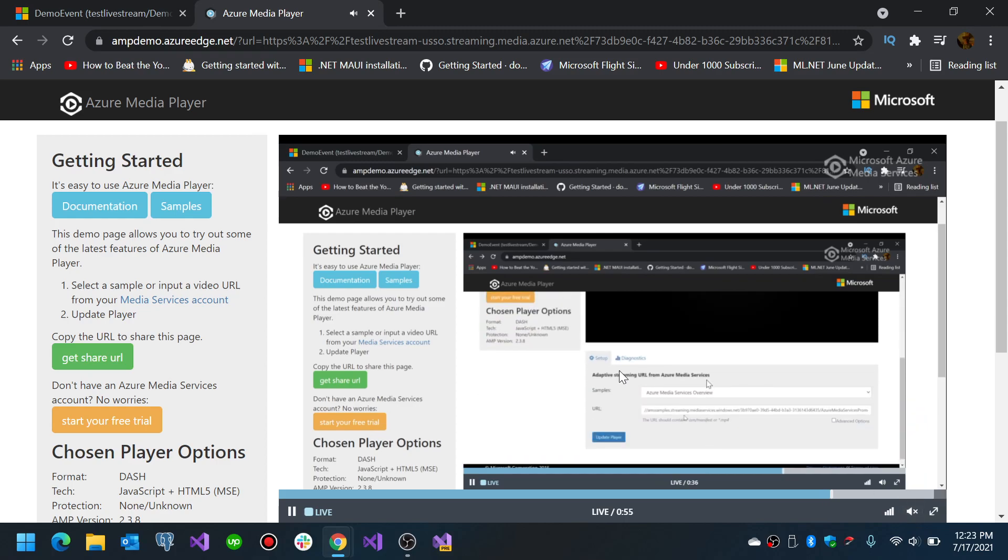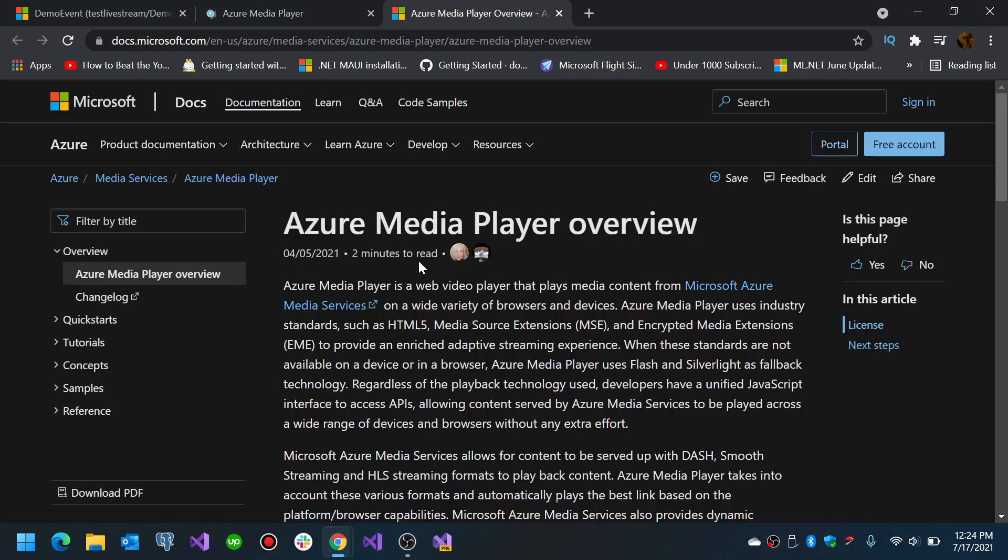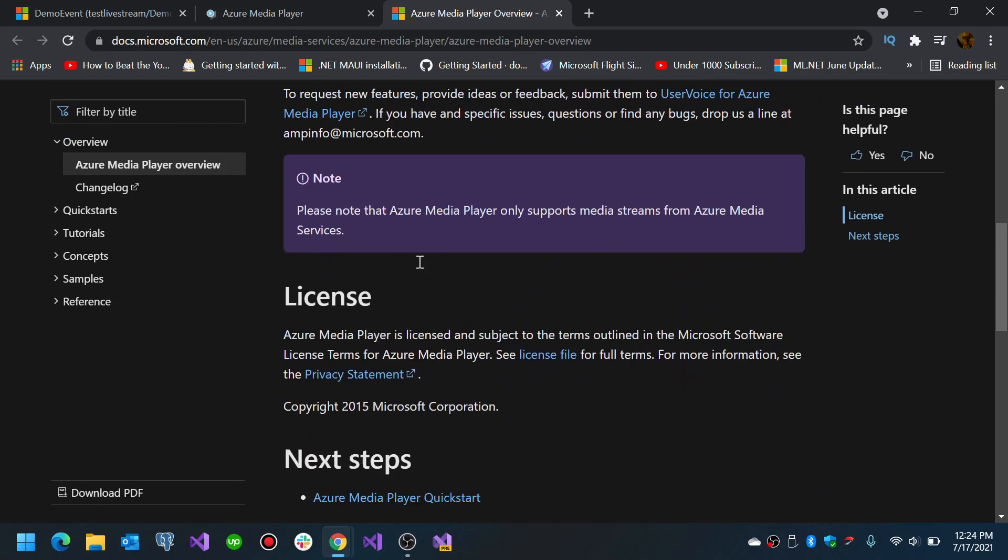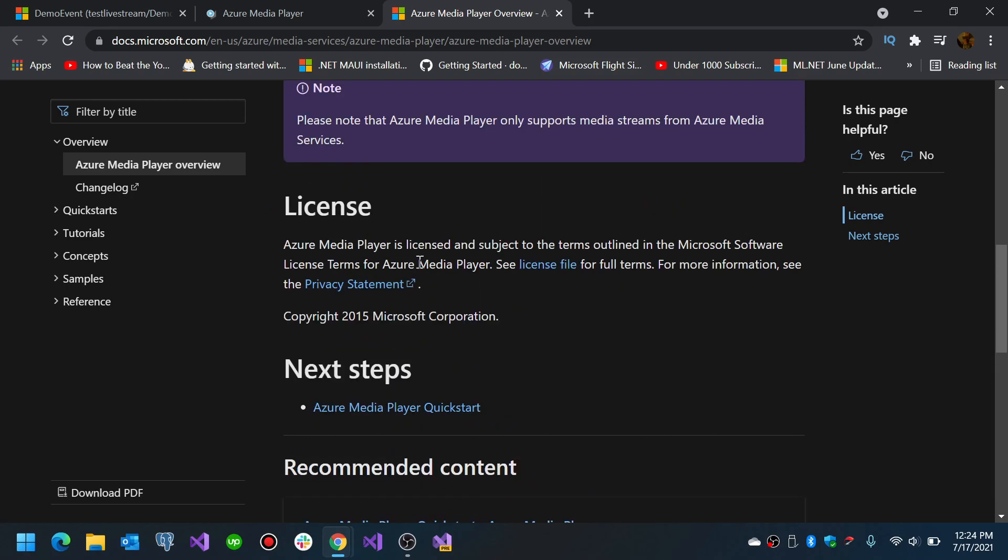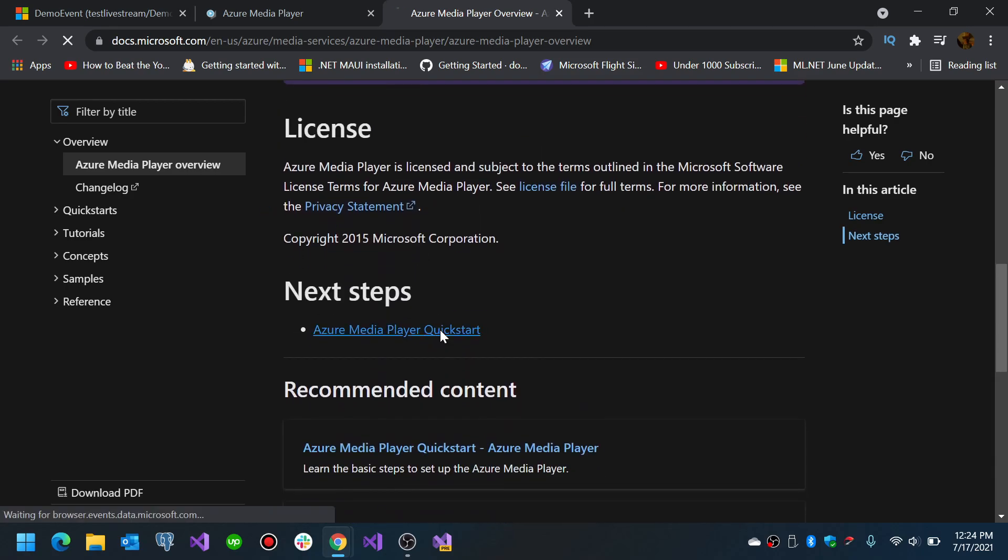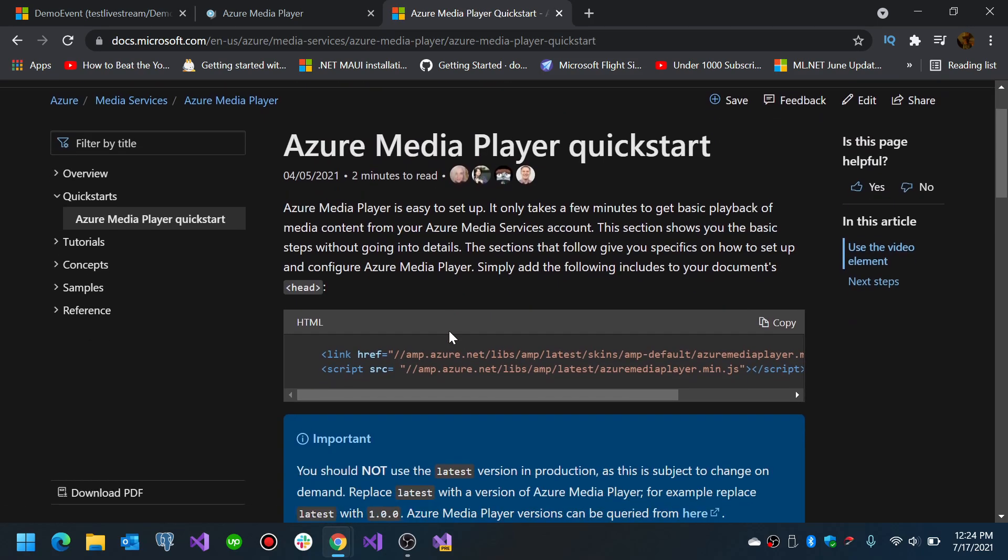So you saw that was actually an example of the live stream while I was recording this video. And then you can check the examples of the Azure media player and the documentation to learn how you can use the Azure media player in an HTML page.